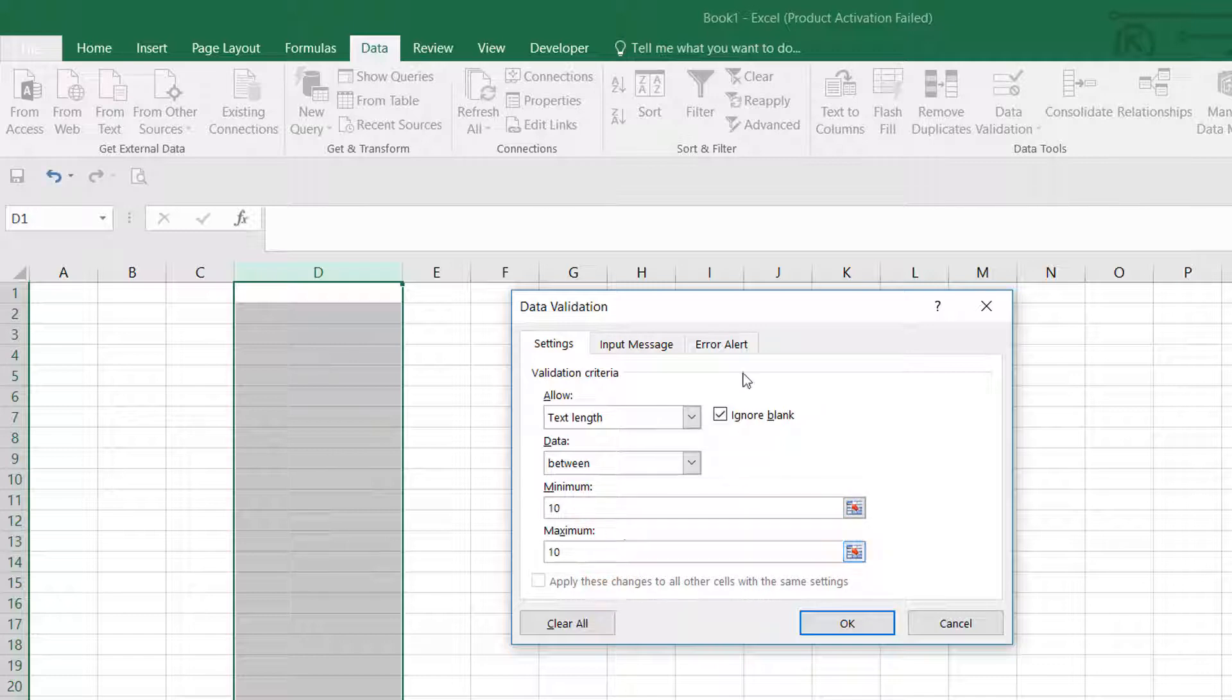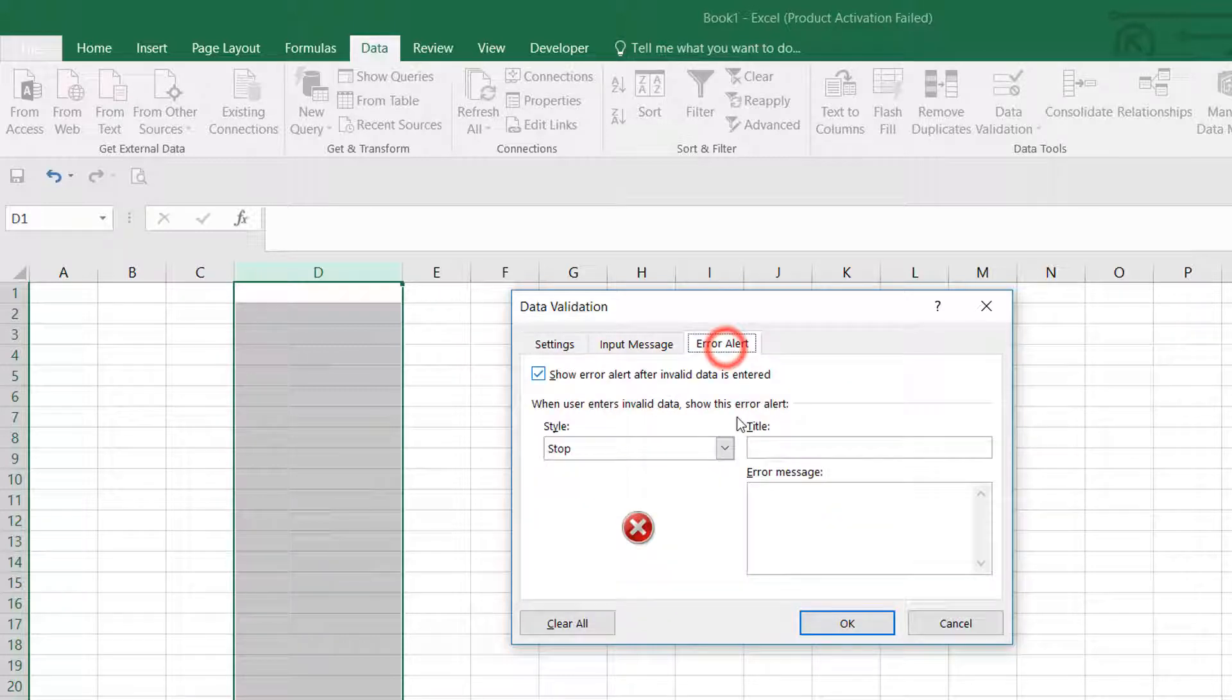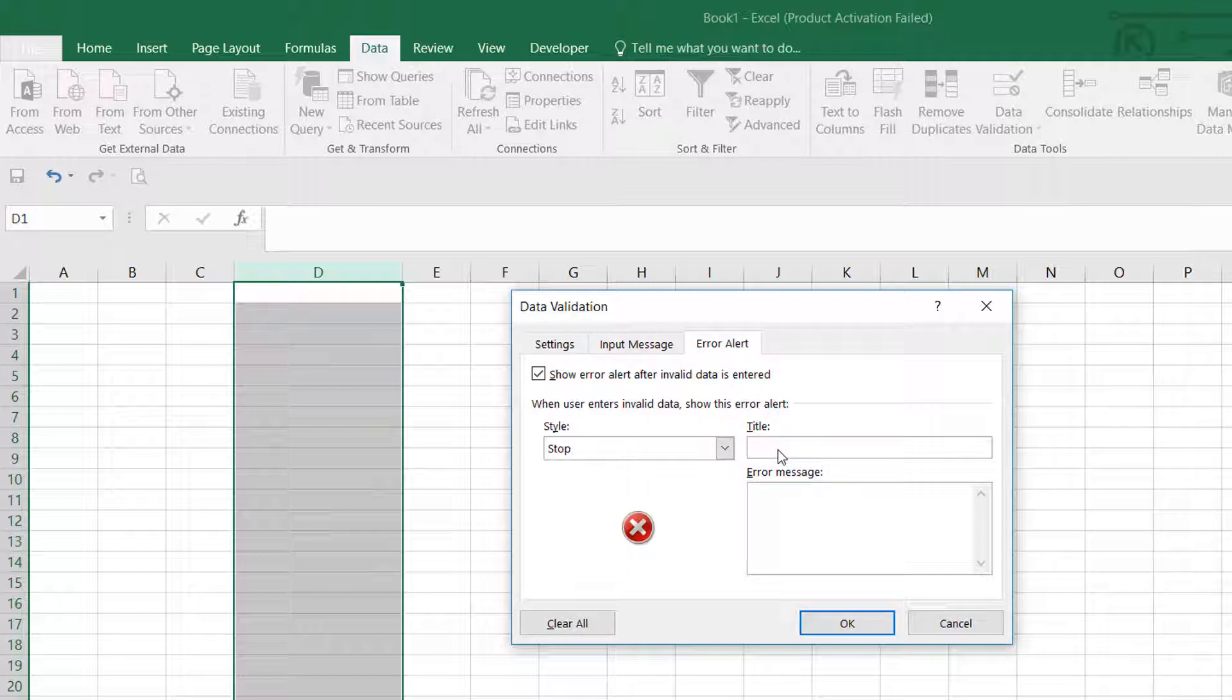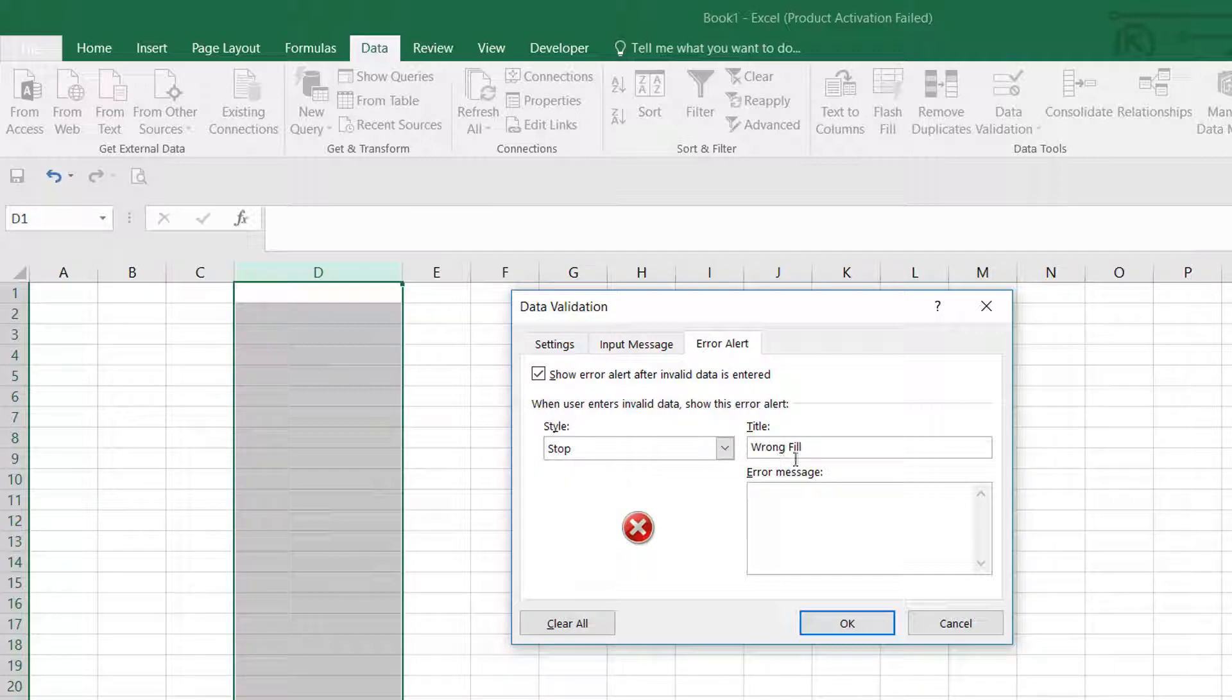Here you can optionally type an error alert, which is much better for the user. You can type a custom message. I'm going to type here 'Wrong Fill'. Then you can also give a suggestion to the user. You can type here...